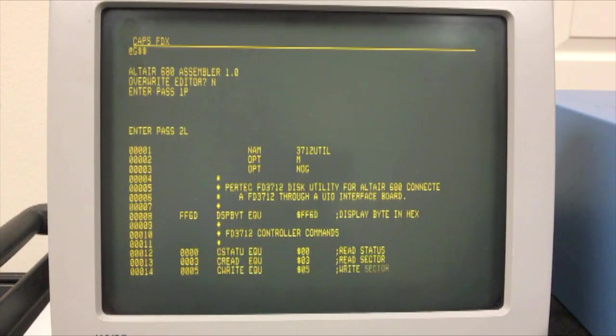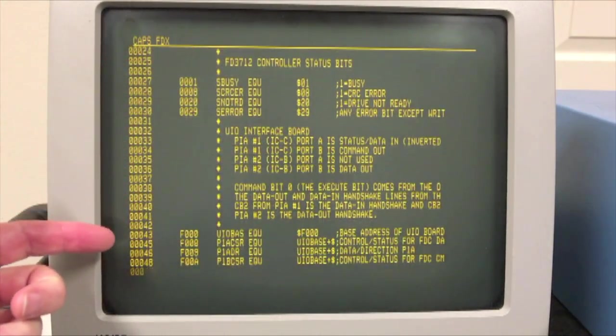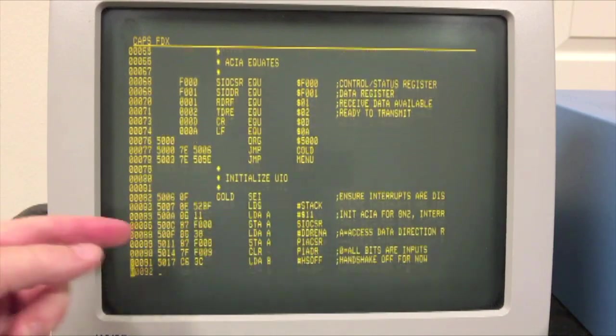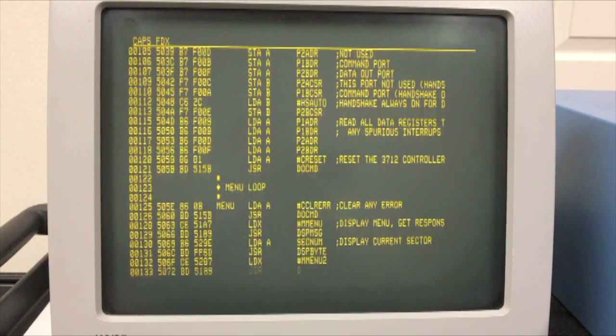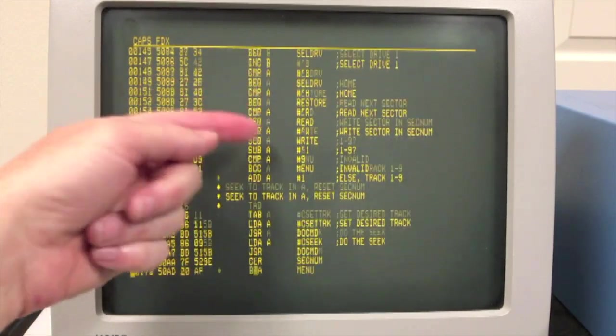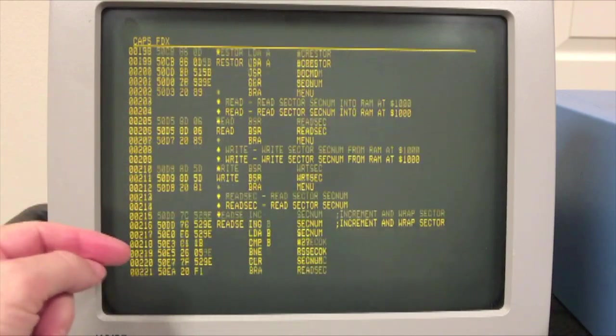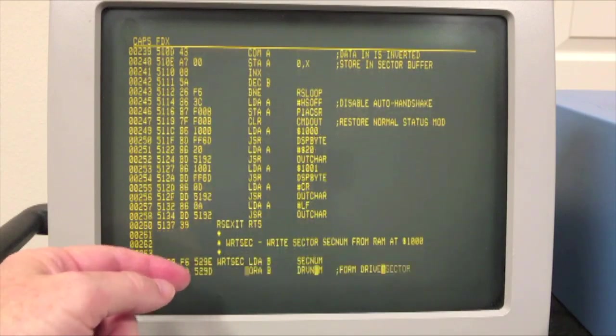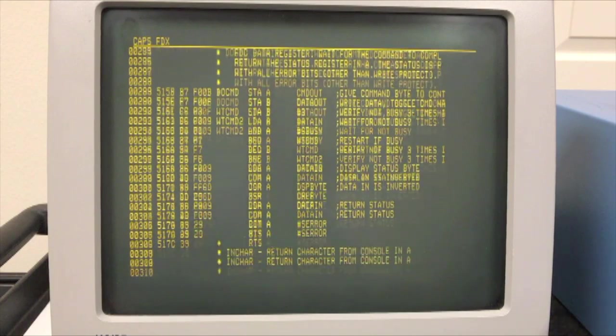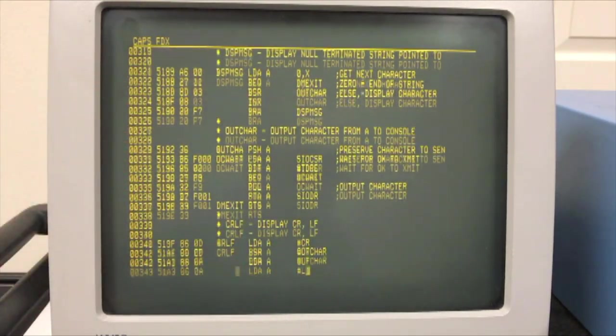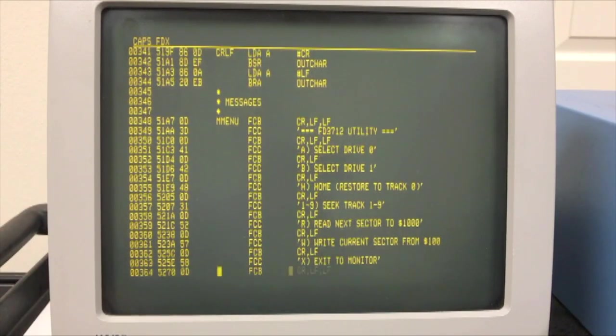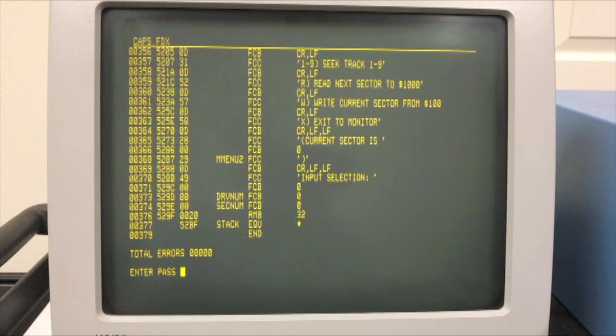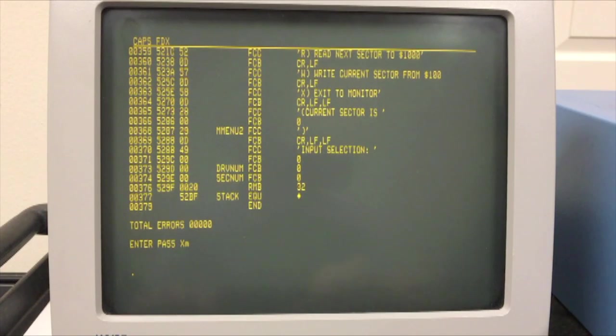I'm going to do the second pass and do a listing. And so this will actually then generate the code and put it into memory for us. I have it going into memory up at 5,000. And you'll actually see the listing come out as we do this. So here's all the equates for the PIA on that UIO board. And then here we're actually into the code. All of this is initializing those PIAs on the UIO board. Here you can see all the different menu options. We have Seek to Track, Select Drive, Restore to Drive Zero. Here's Read Sector Loop. Upcoming will be the Write Sector Loop. This Do Command is the lowest level I/O to that board where it actually sends it. And then I have some Console I/O routines. And then these are the menu messages. So that's the whole thing. It actually assembles pretty quick. I can now exit back to the monitor and I can run this by jumping to 5,000.